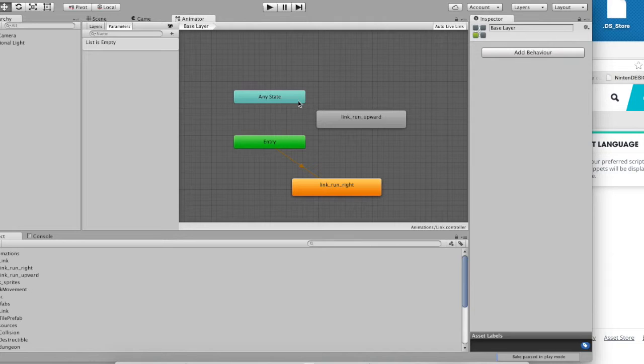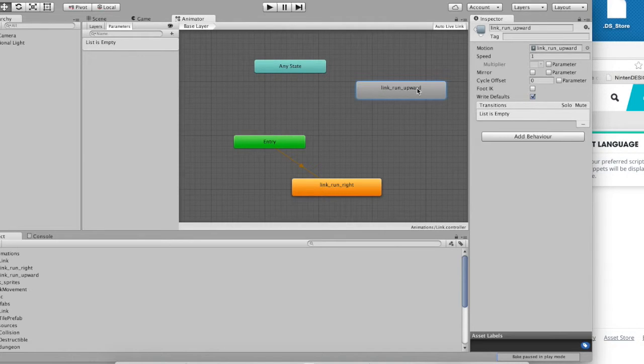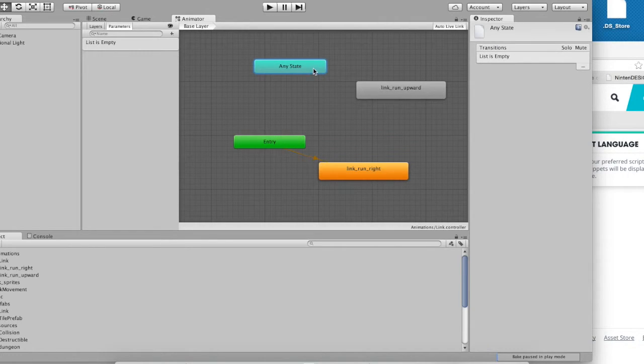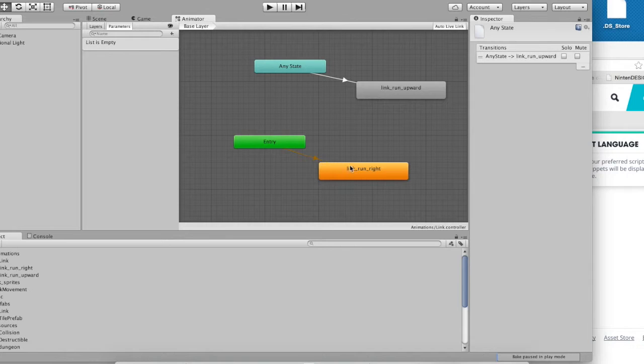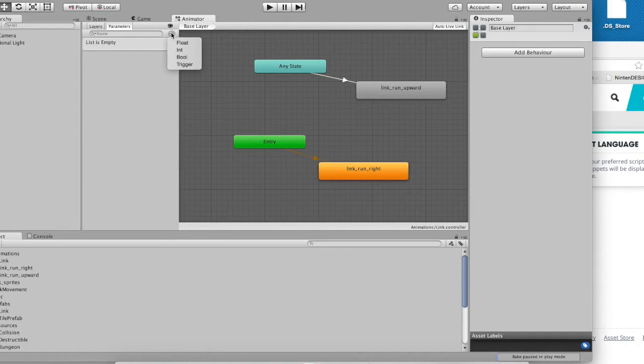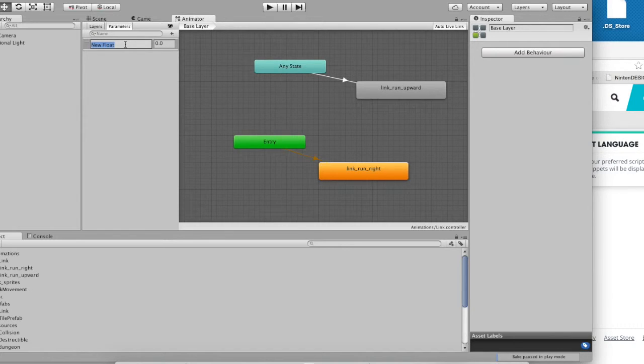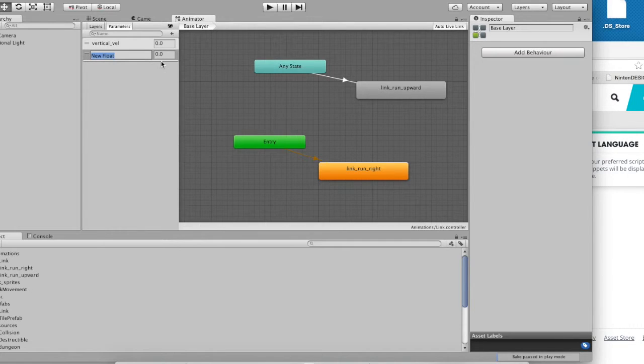What we really want is we want to be able to go into Link Run Upward if our velocity is positive in the y direction, and we want to go into Link Run Right if our velocity is positive in the x direction. So, what we can do is we can right click on this any state, and we can make a transition to Link Run Upward. Now, we have to specify details of this transition. For example, when should it occur? But to do that, we have to add some properties. There's a whole properties or parameters pane right over here. Go ahead and click the plus button and add a float property. We're going to call it Vertical Vel for vertical velocity.